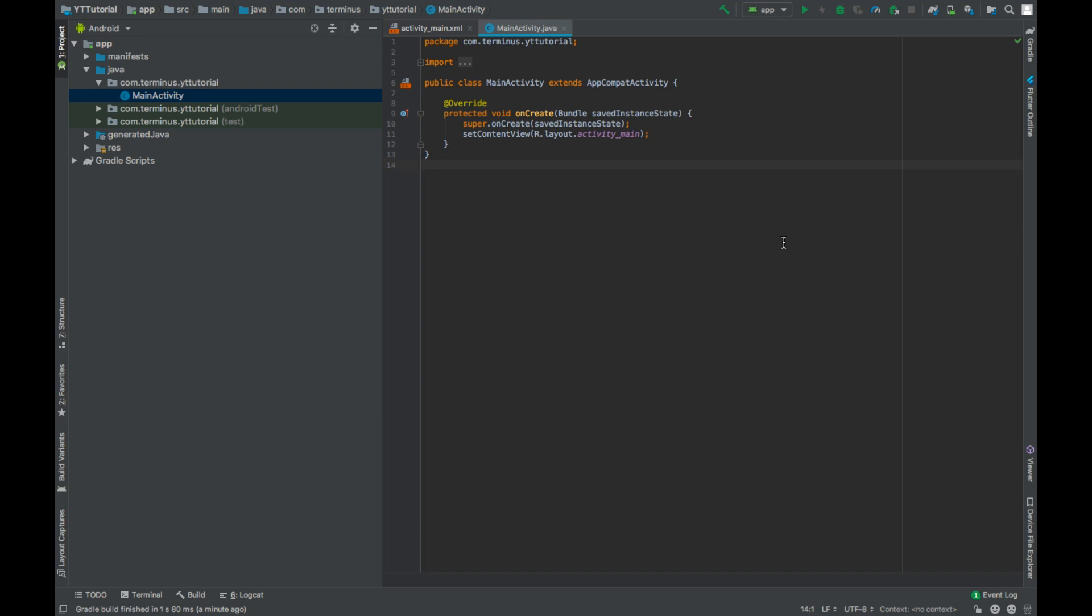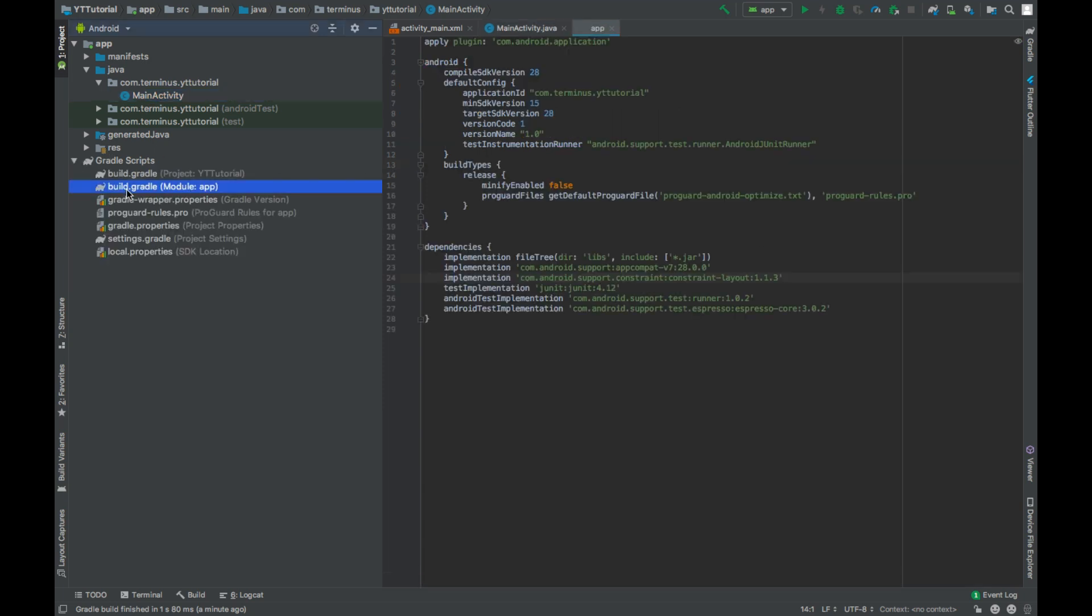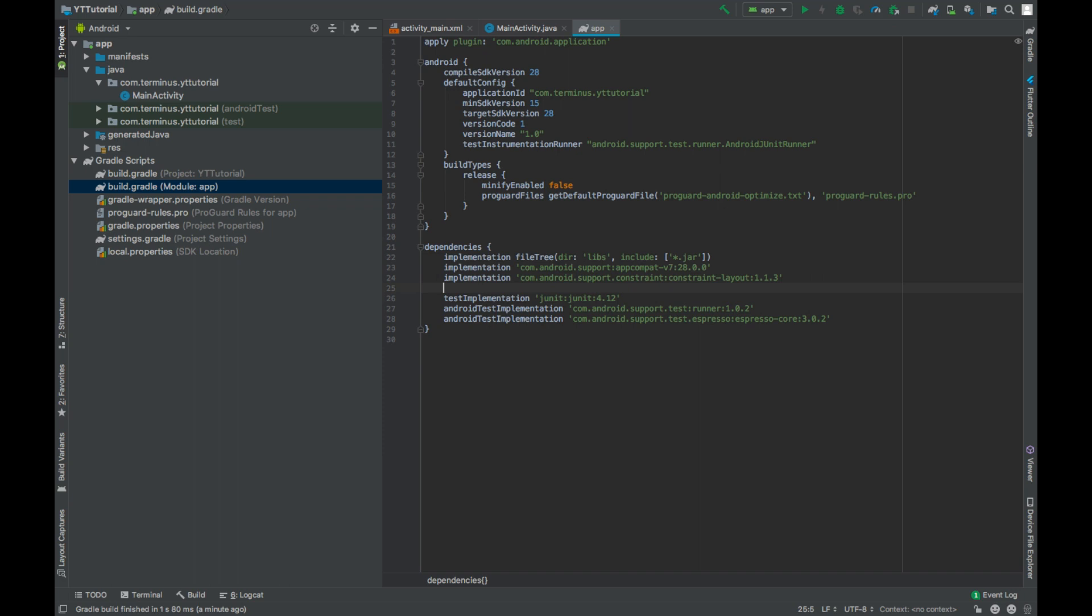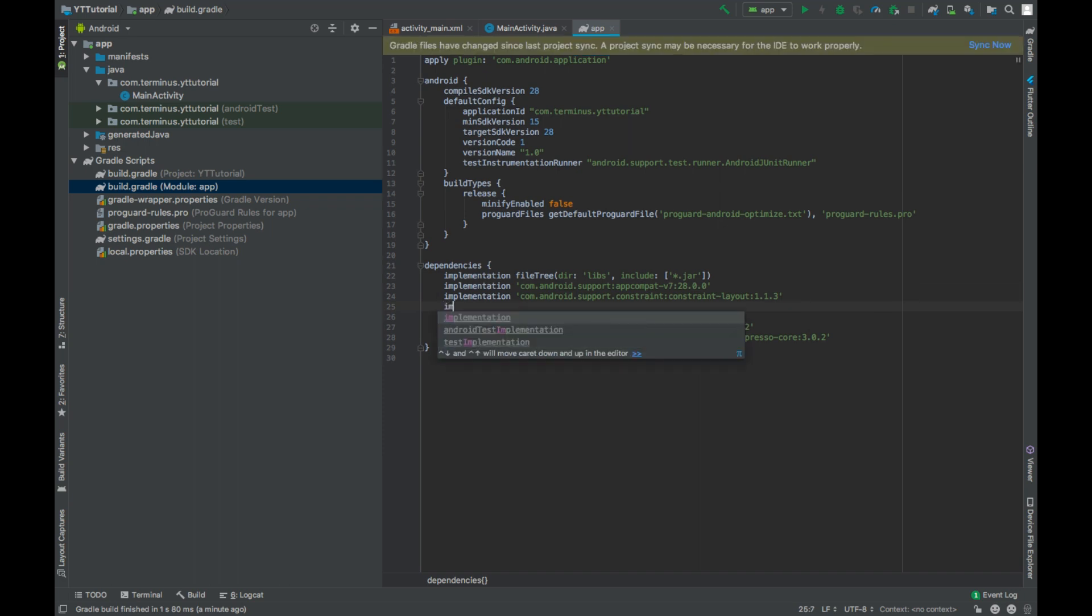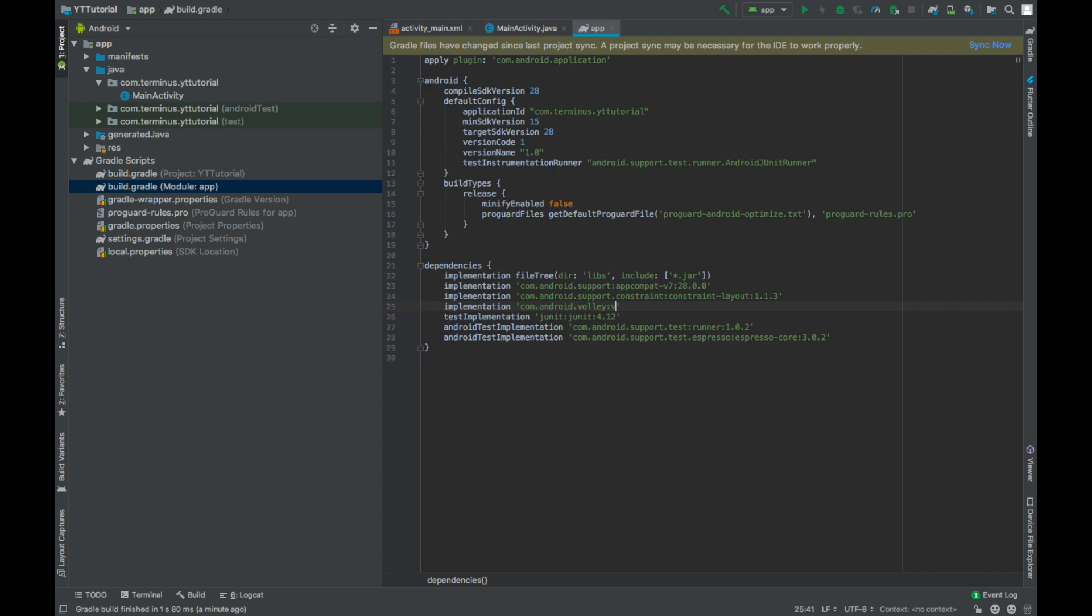So let's go to the build.gradle file and add the dependency of Volley, which is com.android.volley colon Volley version 1.1.1, it's the latest currently.